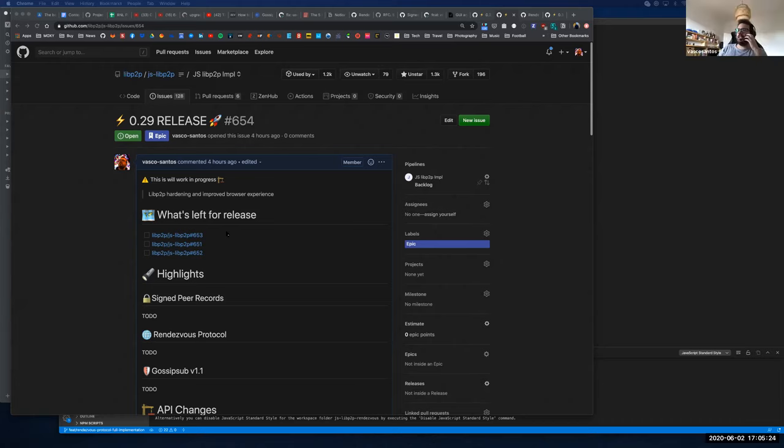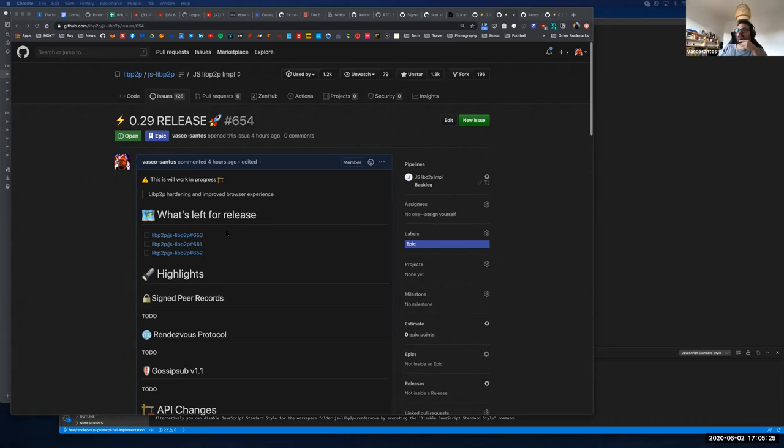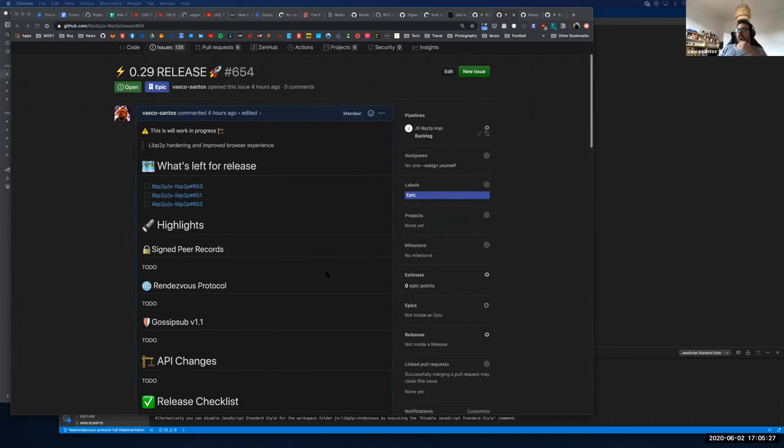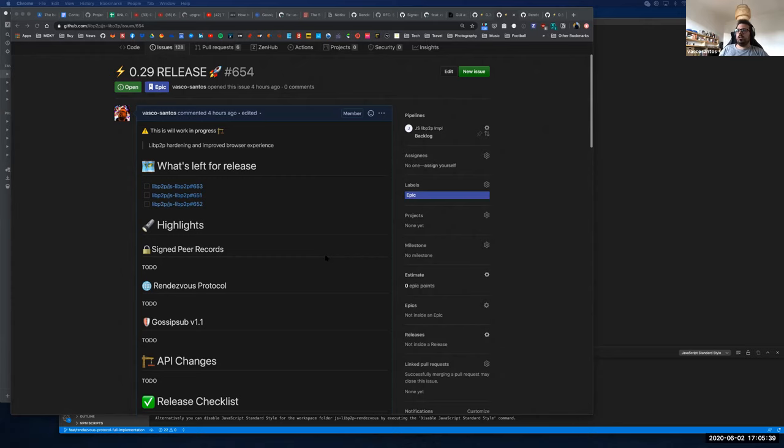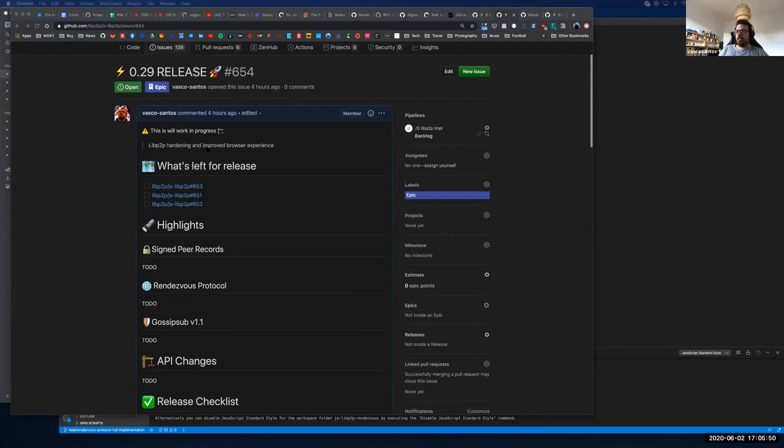So first in the 0.29 release, we, we are working on, uh, shipping three main things, which are the signal signal sign peer record handle protocol in the gossip sub v 1.1. Uh, basically the sign peer records, uh, it's, uh, needed both for gossip sub and for kind of a protocol and, uh, specifically to, uh, the browser context, uh, it's mostly the handle protocol. And so this release will be focused on both sleep to be hardening and improve the browser experience.